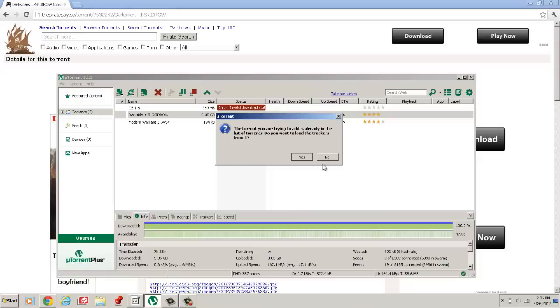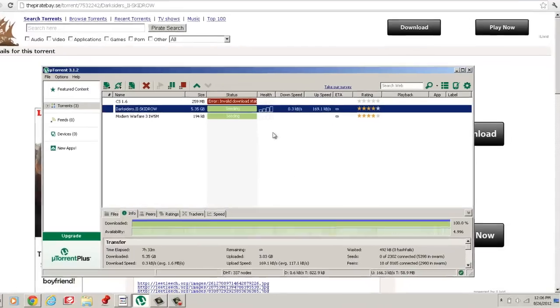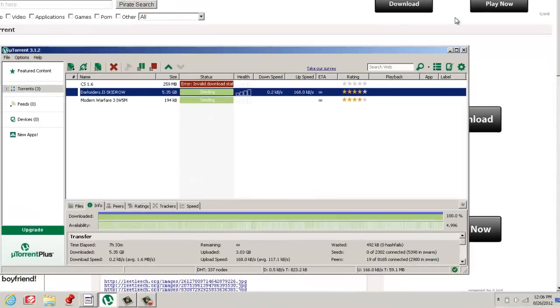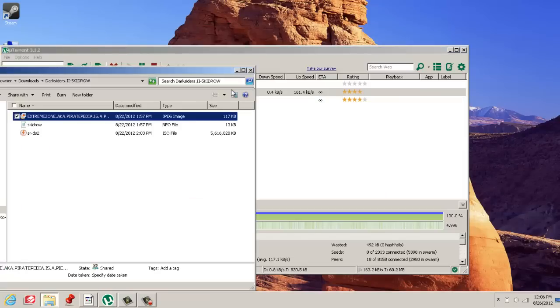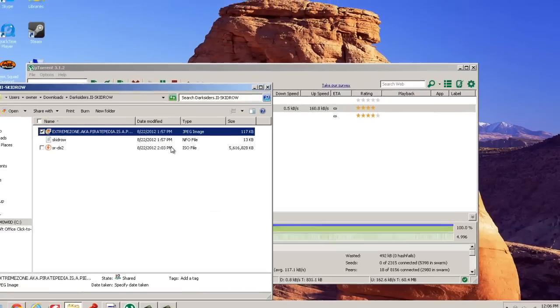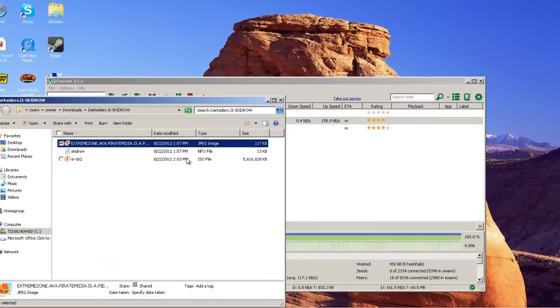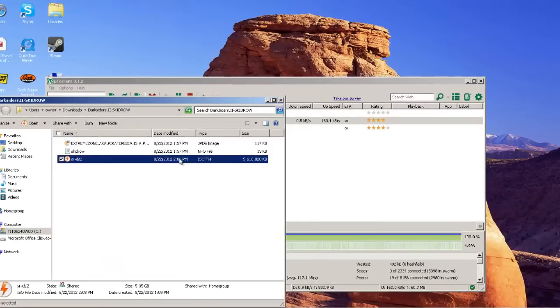Since I already have it. Next what you want to do is you're going to need Power ISO and uTorrent. I forgot to mention that. Or Daemon Tools. I use Daemon Tools Lite.